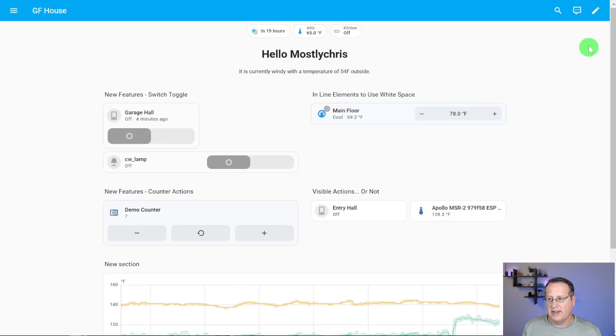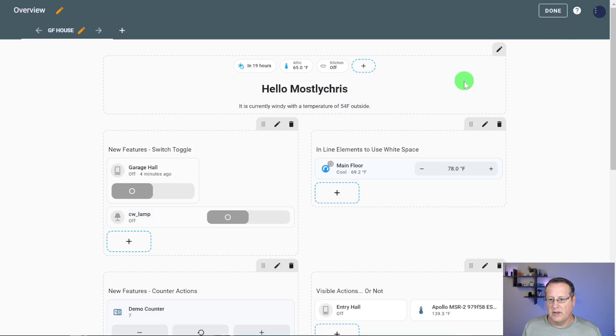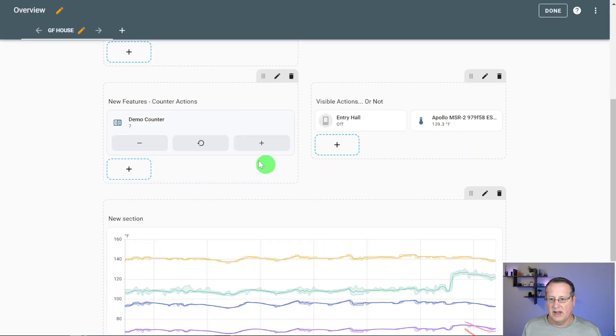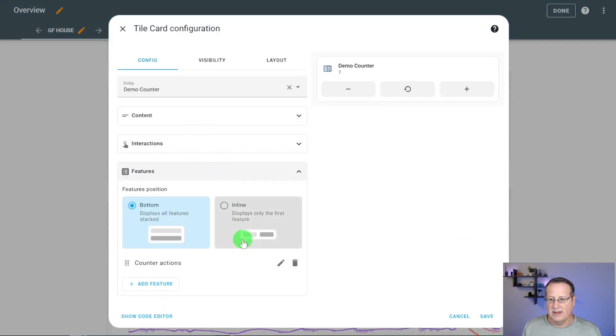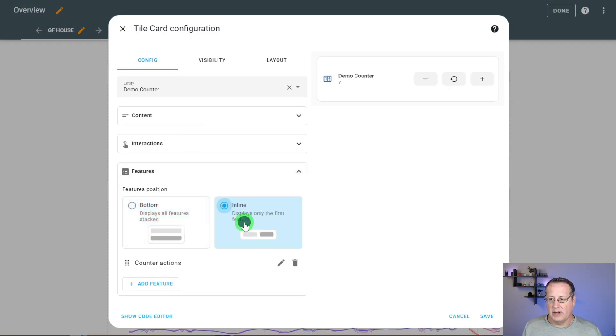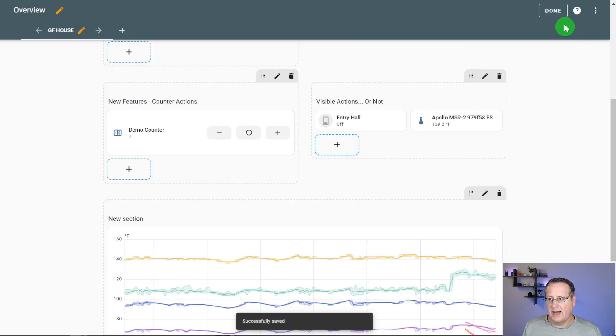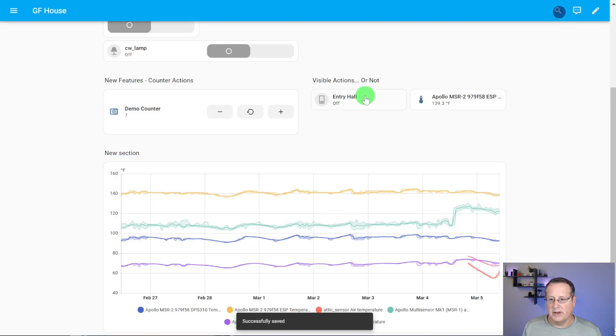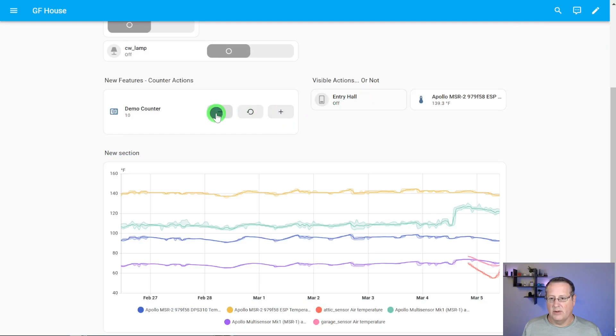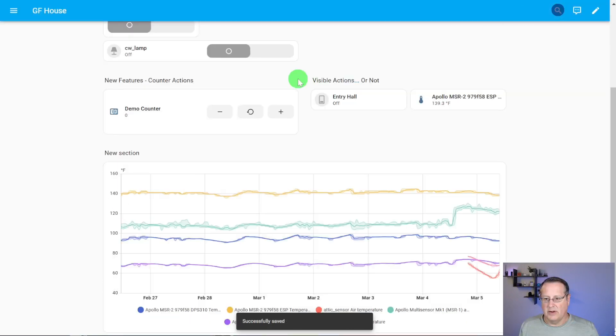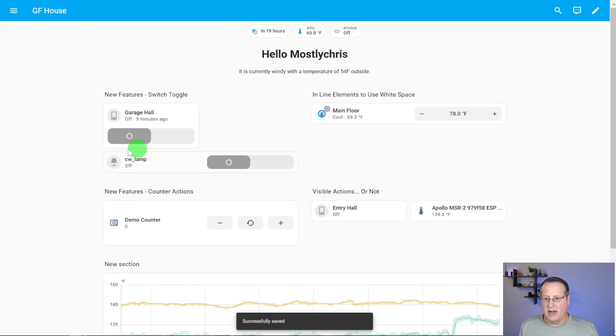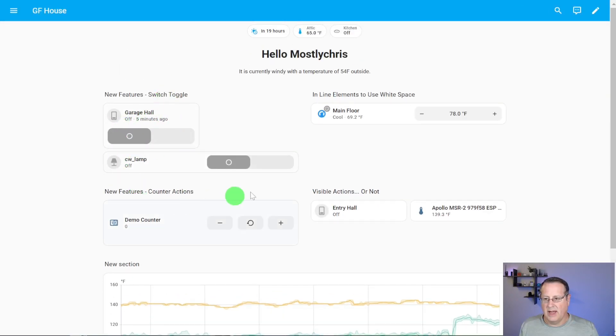So that gives me the ability directly from the card to reset it. And you can do the same kind of stuff you do with the other tile cards. This is just a tile card. I can put stuff bottom or I can put it in line. So then you have your demo counter over here on the side, or your controls for the demo counter over here on the side, just like you would anything else you can put in line versus having it below.